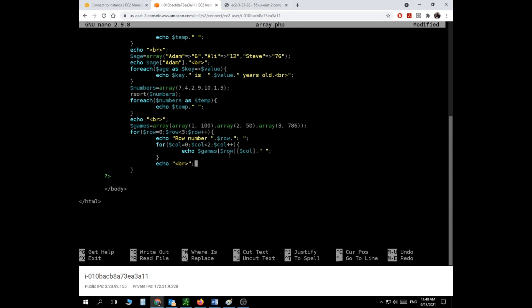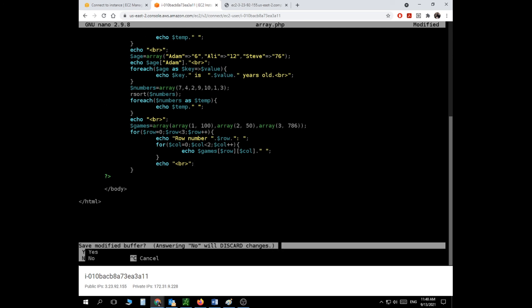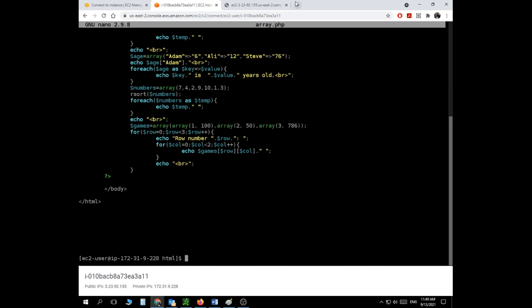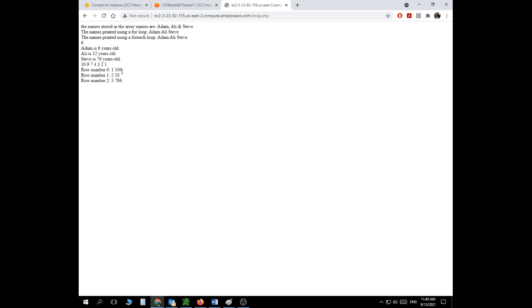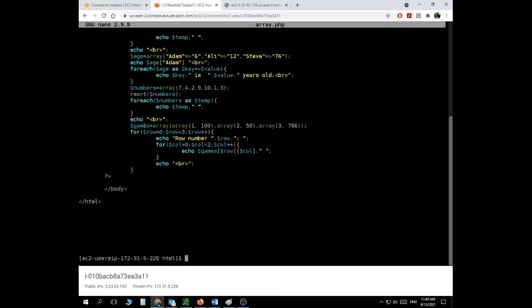I save and refresh the page. Here it is: Row number 0: 1 and 100. Row number 1: 2 and 50. Row number 2: 3 and 786. That's how a two-dimension array is created and accessed — using nested for loops.